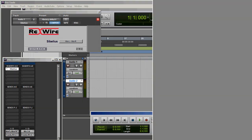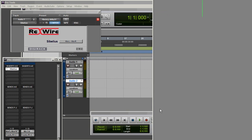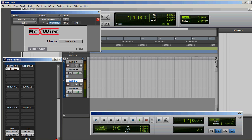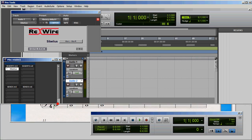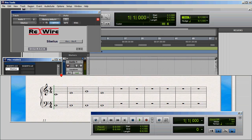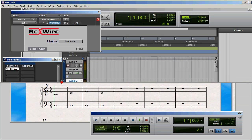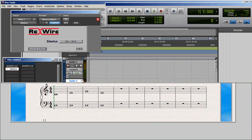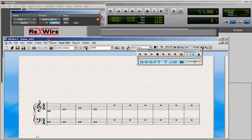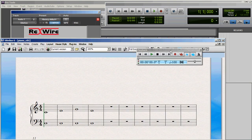Now I'm going to open up a previously existing file. As you can see, it's very simple, just four measures. Now I'm going to arrange things here so that we can see both the Sibelius window and the Pro Tools window, so that we can see that playing in one starts the other playing. We've got Sibelius below and Pro Tools above.